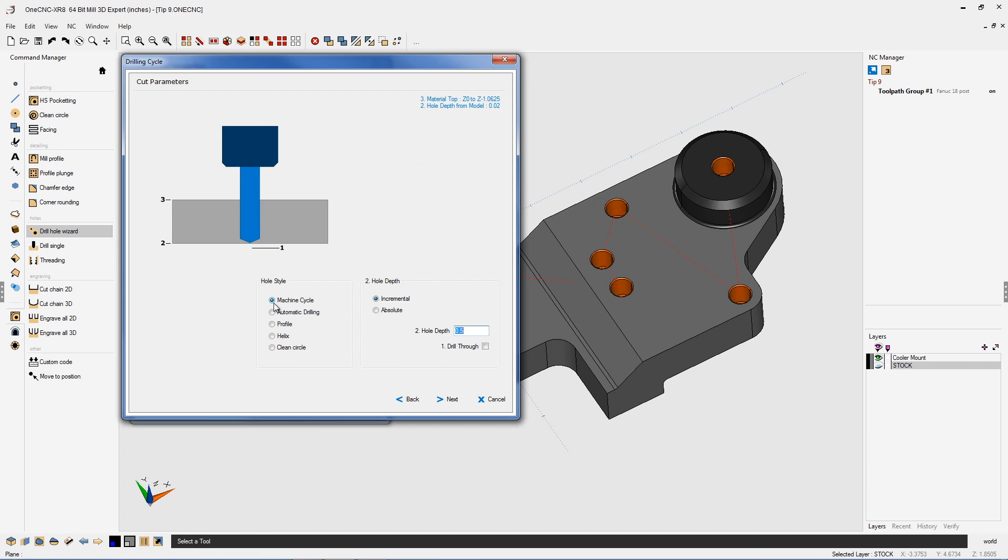I do want to output canned cycles, so I have machine cycles selected here. It's also very important that you have incremental selected. And then for my hole depth, I'm just going to type in a half inch, 0.5.